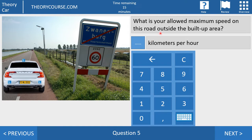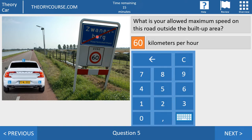Question number five. What is your allowed maximum speed on this road outside the built-up area? You have to fill in 60 km per hour, because the sign here says the maximum speed is 60. But if you don't see this sign and you only see the sign 'end of the built-up area,' you have to fill in 80. The maximum speed outside the built-up area is 80 km per hour, but now you are in a 60 km zone, so you fill in 60.